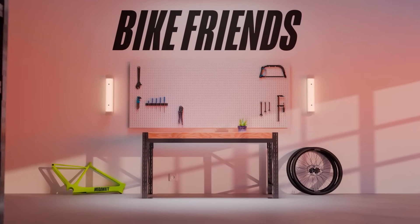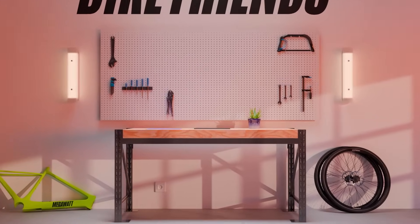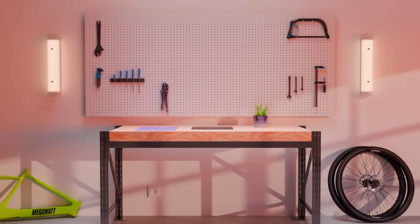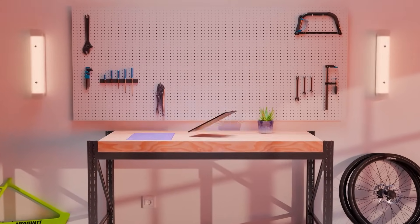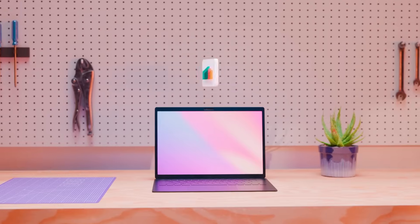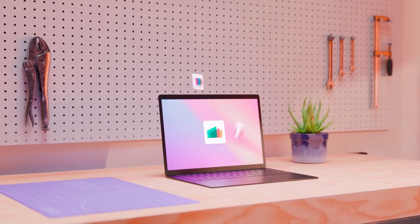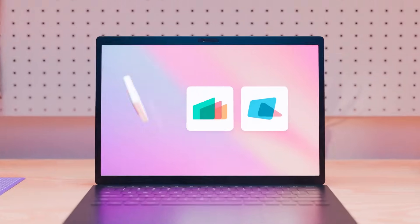Here at Bike Friends, our mission is to put bicycle enthusiasts in the seats of the best bikes on the market. To keep our gears turning, we depend on Odoo's fully integrated suite of manufacturing applications.